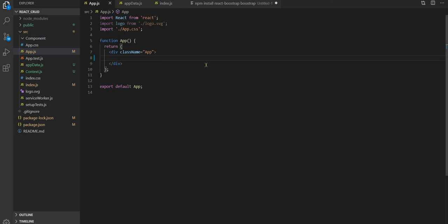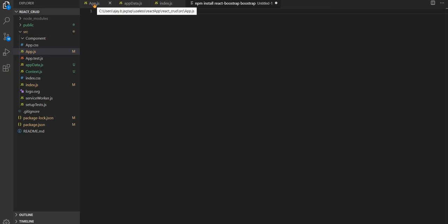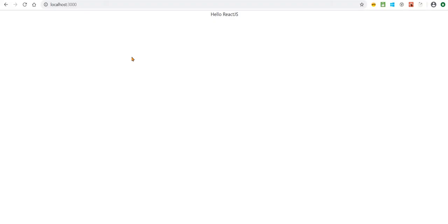Hello friends. I have installed React with the Bootstrap library. You can install it using the command 'npm install react-bootstrap and bootstrap'. I've already installed it so let's go to App.js to see how React is working. Let's check — yes, you can see our app is running.